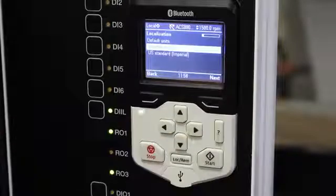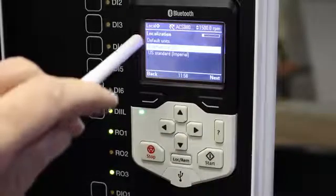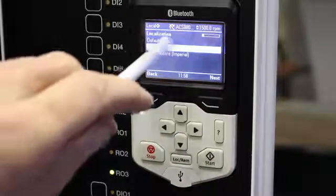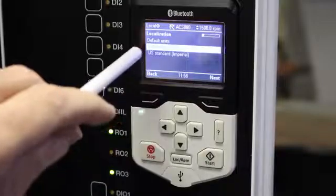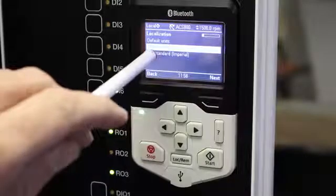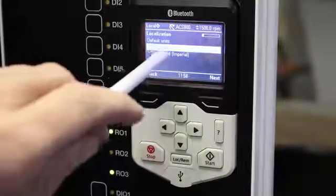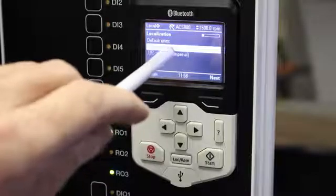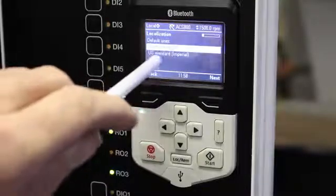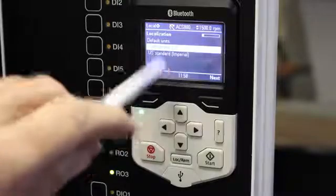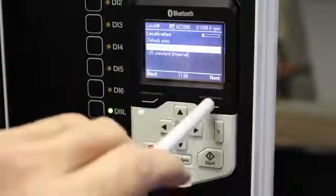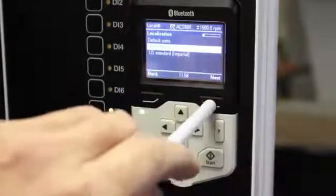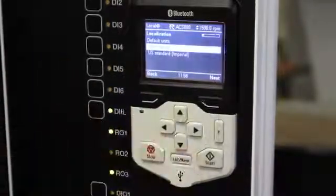Press the Next button and it'll ask you about localization — which default units do you want to use: international SI units or the US standard. In my case I will use SI standards and I press the Next button.